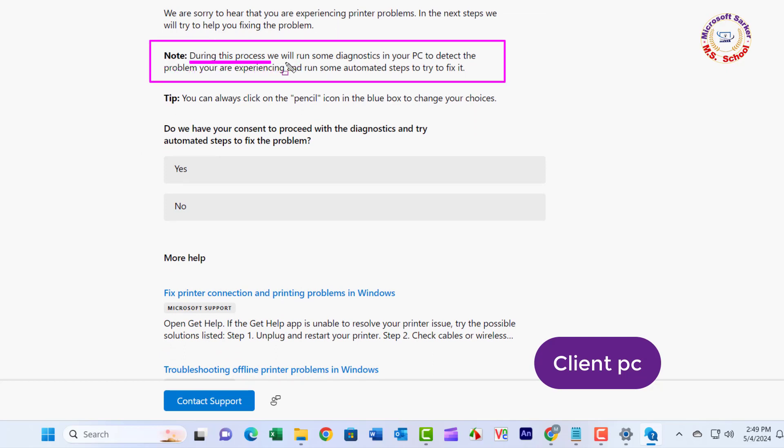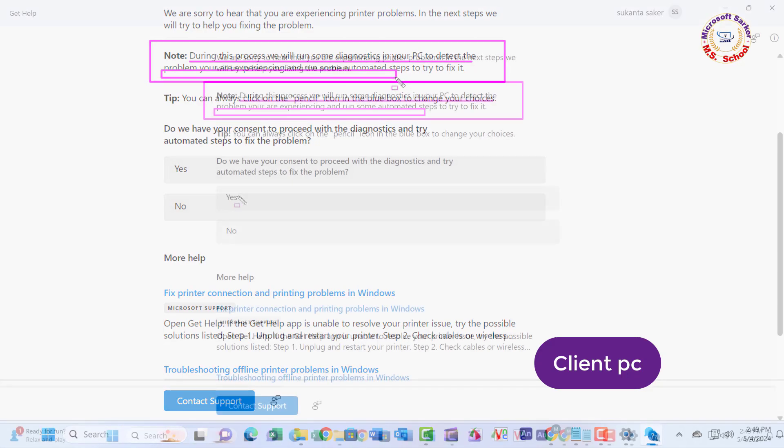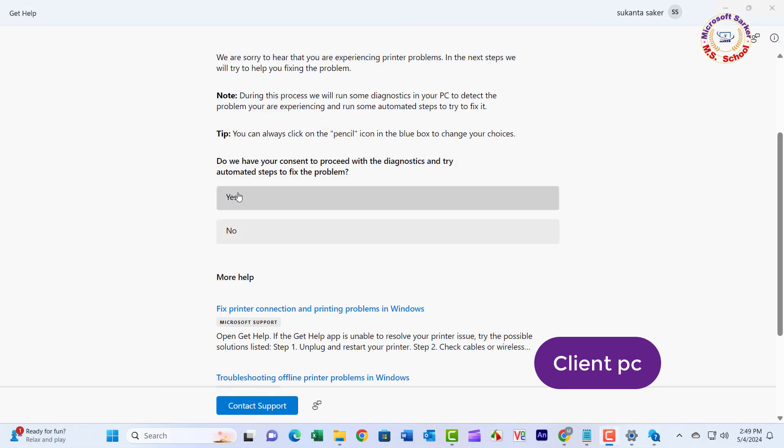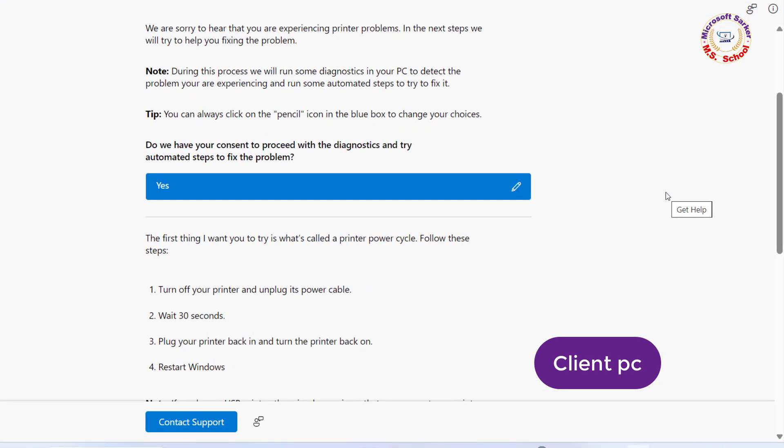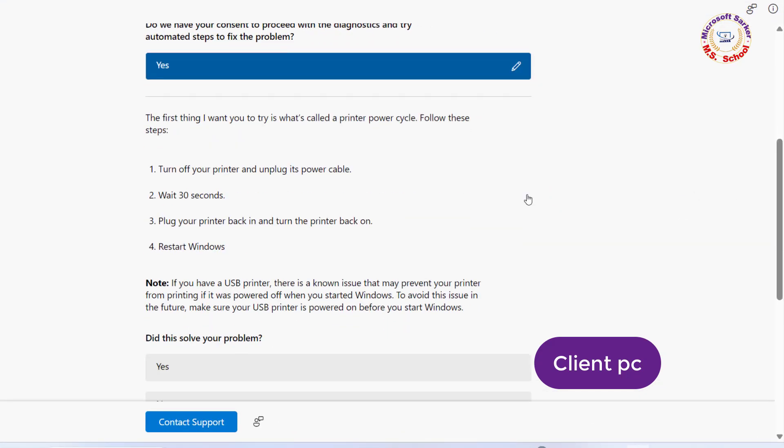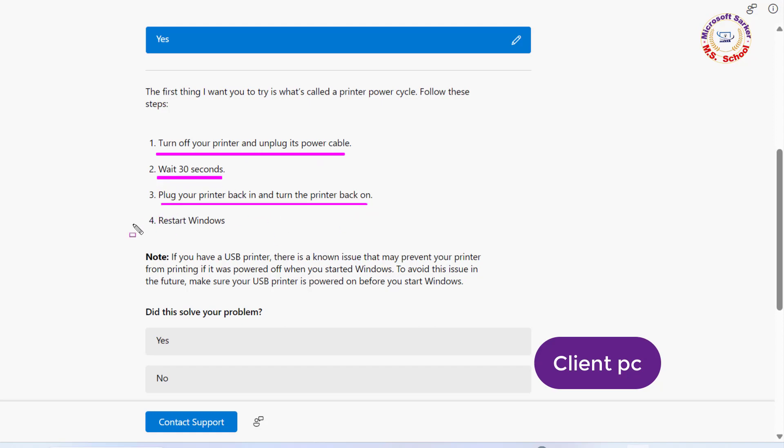Click Yes. During this process, we will run diagnostics on your PC to detect the problem and run automated steps to fix it. Follow these steps: turn off your printer and unplug its cable, plug it back in and turn the printer back on, then restart Windows.